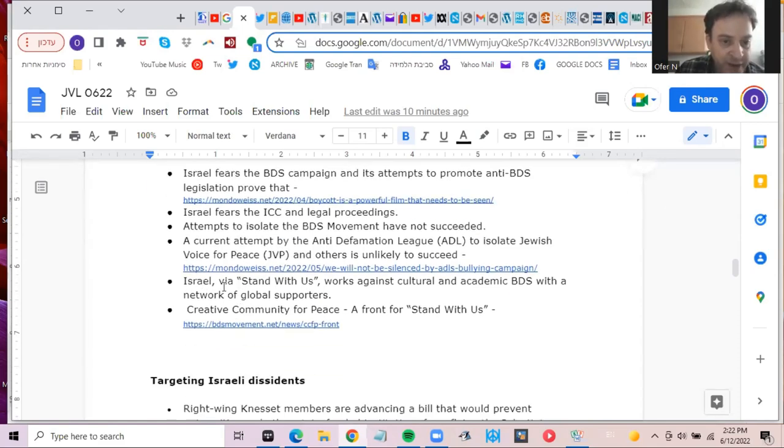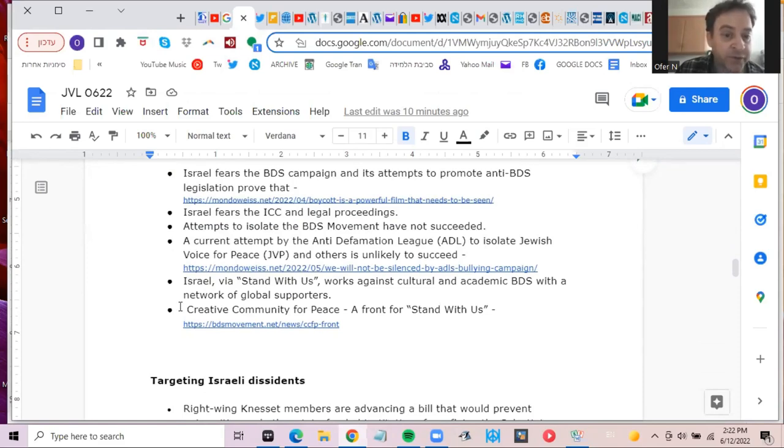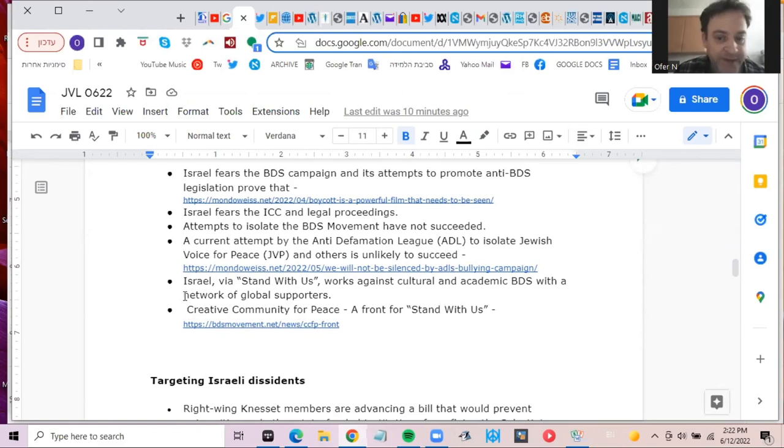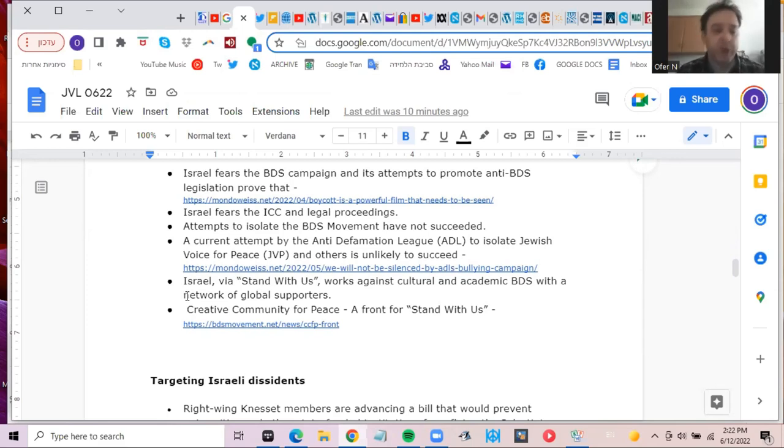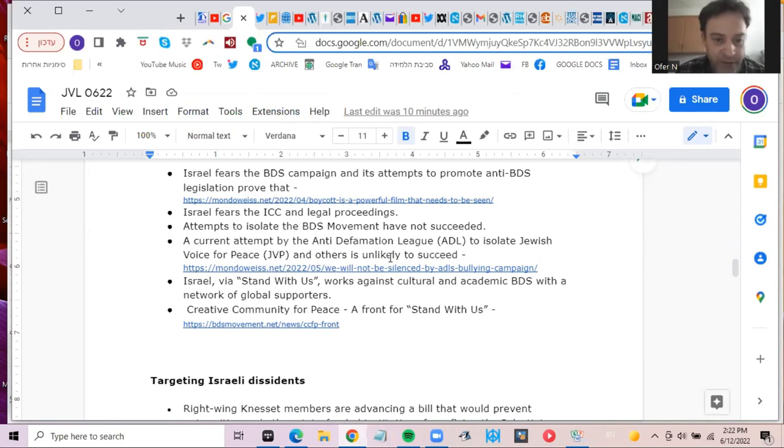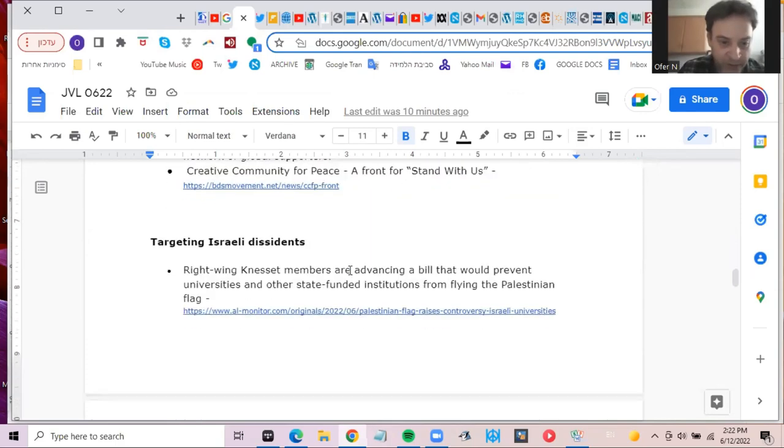Just briefly, you can read about it later, Stand With Us, already mentioned, the Creative Community for Peace, basically a front for Stand With Us, trying to introduce various artists who are pro-peace and therefore anti-boycott, because boycott is against bridges and so on, all this rubbish, you can read about it later.